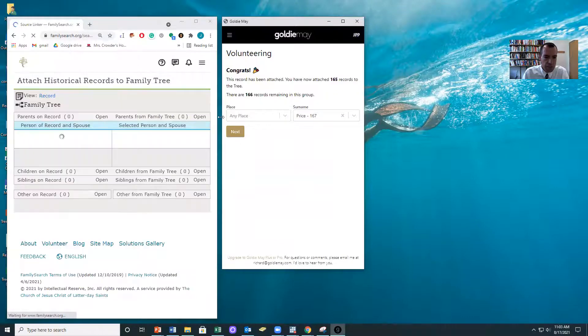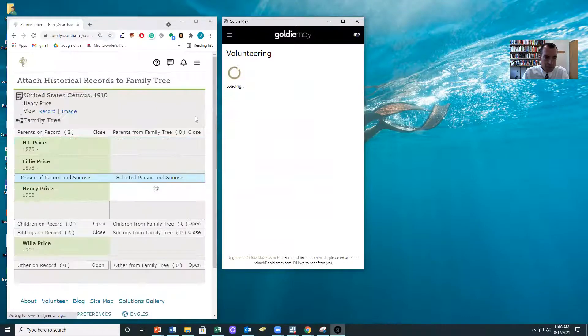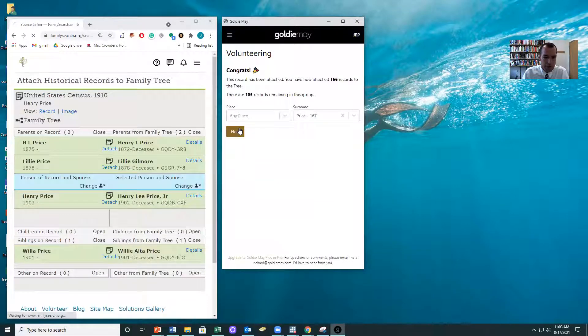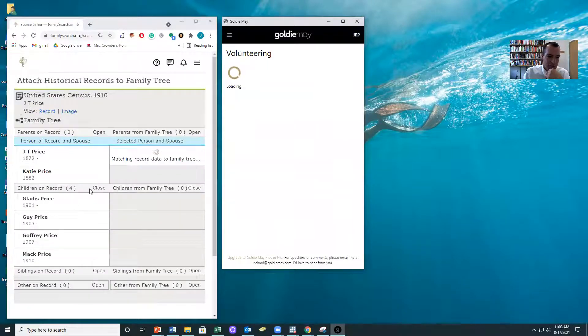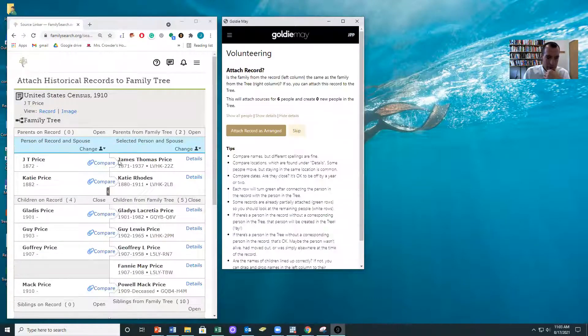So each time I'm just going to pull up a family, and that one's done. I might have done a lot of these Prices already. Let me just check. Okay, so here we go.